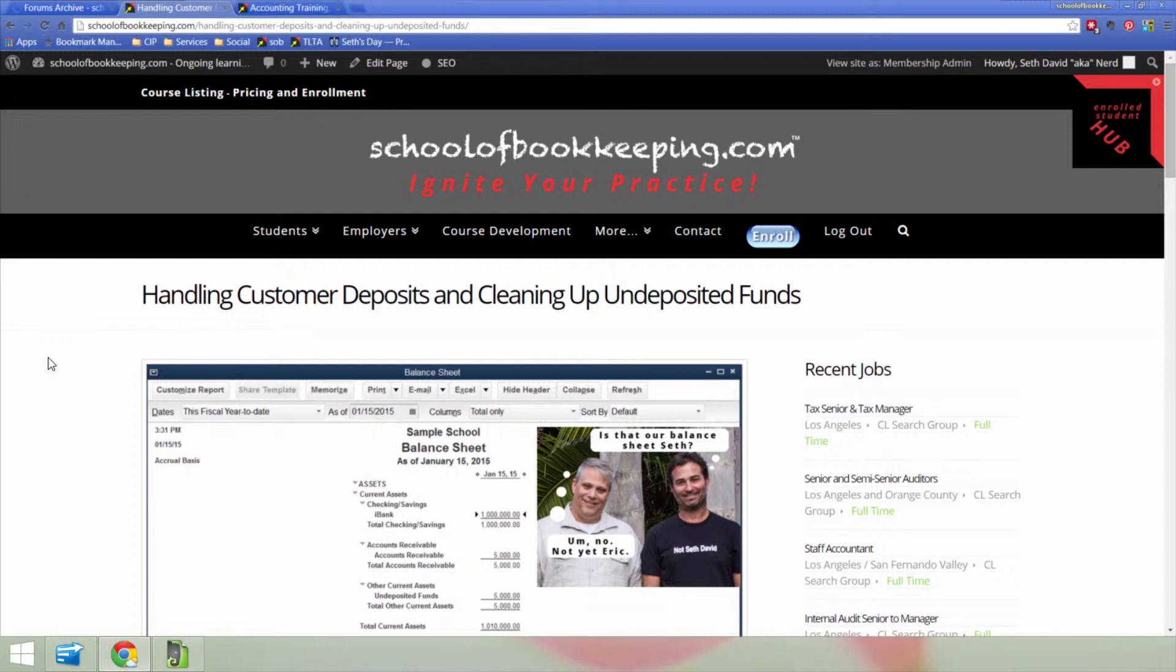And if there seems to be interest and questions around the content that lead to it, then we could of course extend it into a full-length course. And the title of the course is what you can see on your screen here. It says Handling Customer Deposits and Cleaning Up Undeposited Funds.